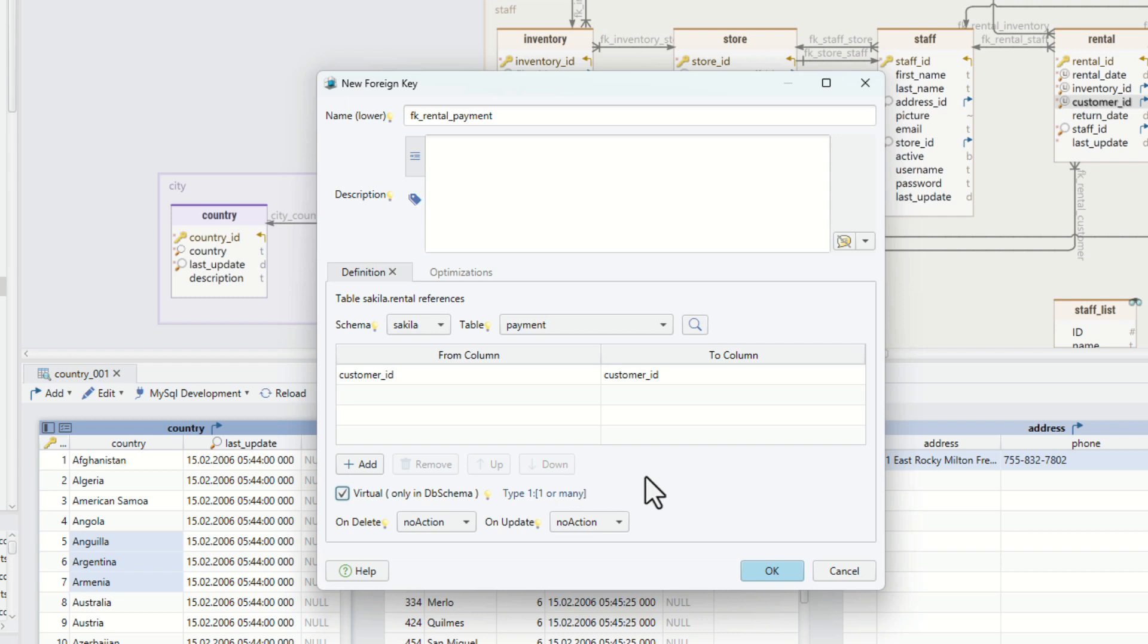Tick the virtual check box and the foreign key will be created only in the design model.